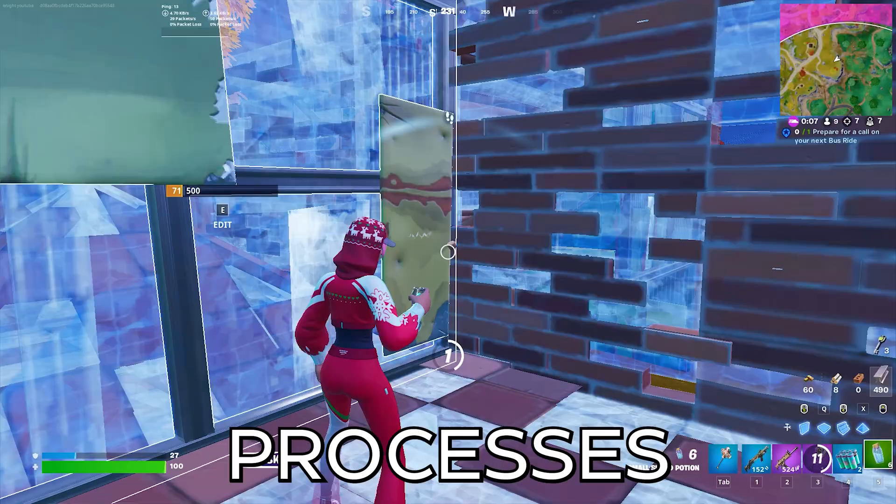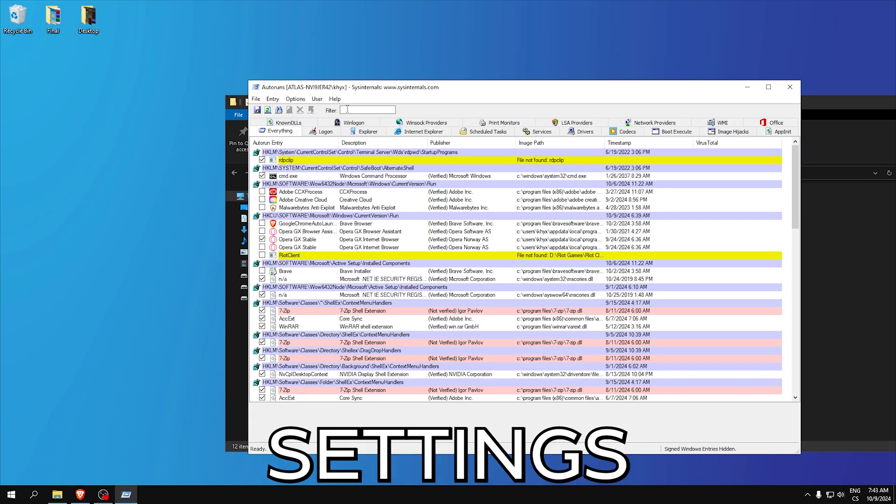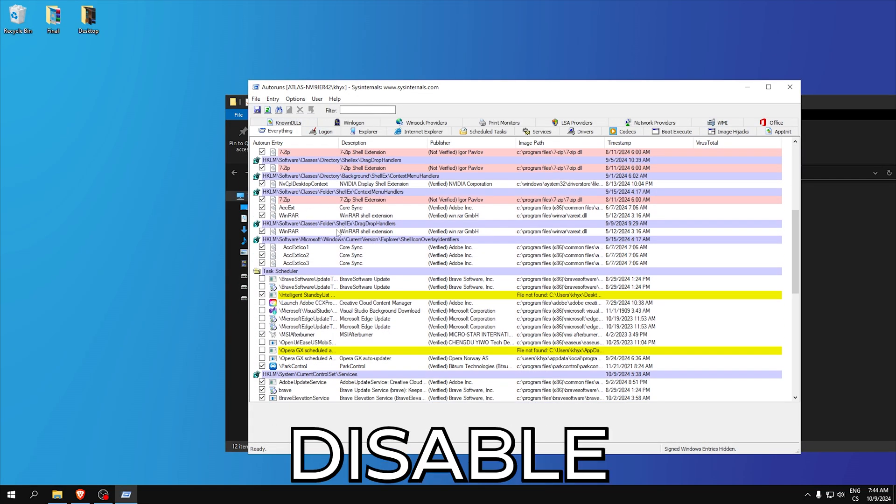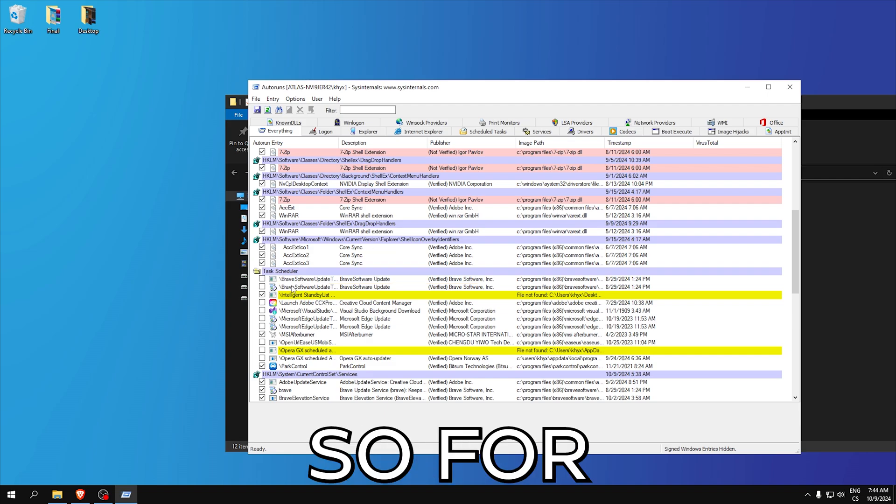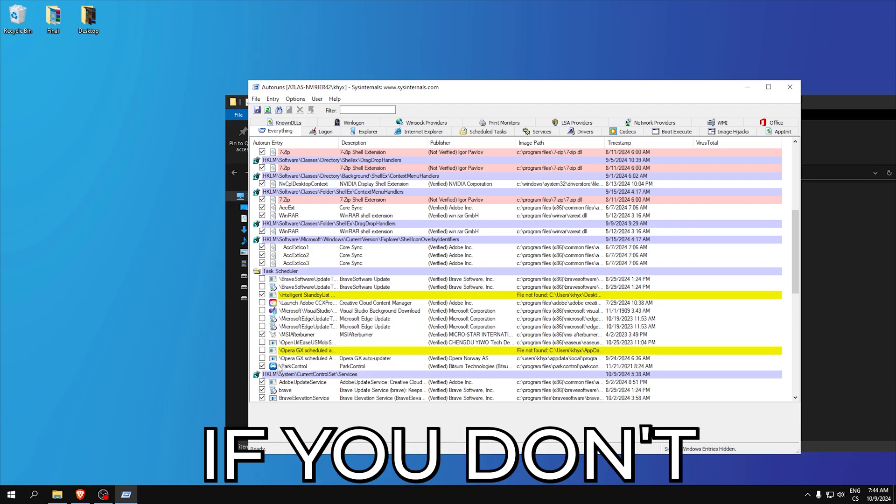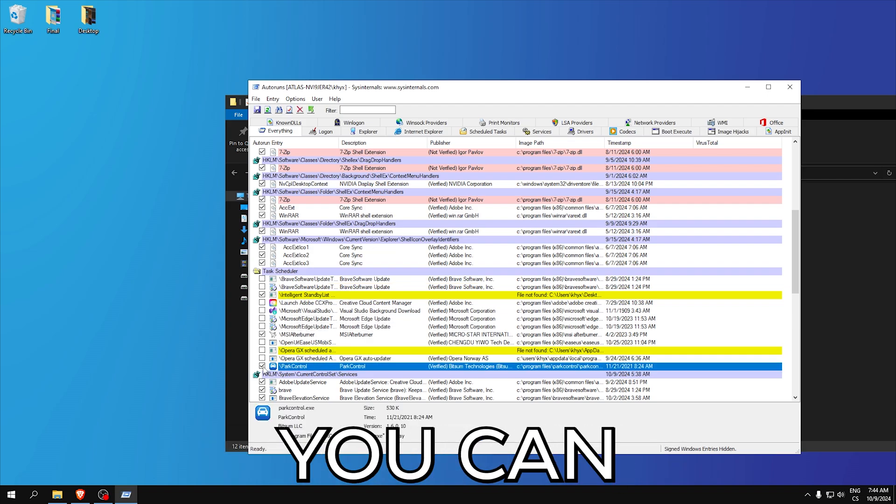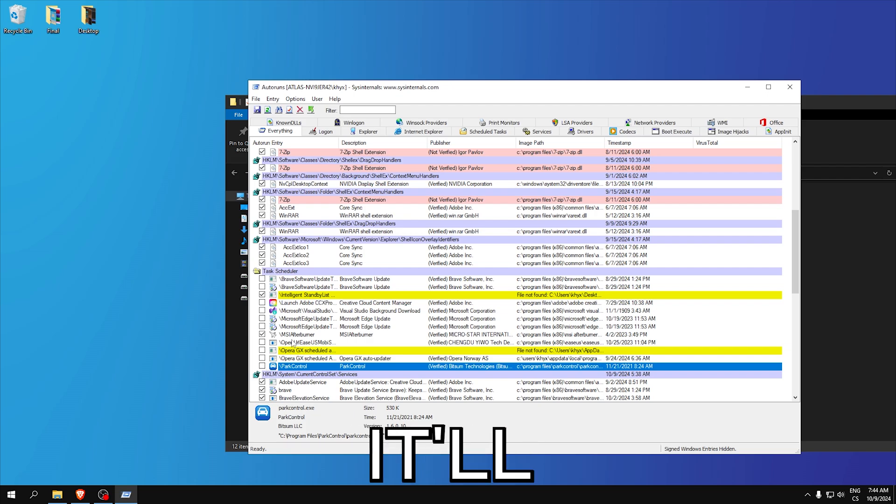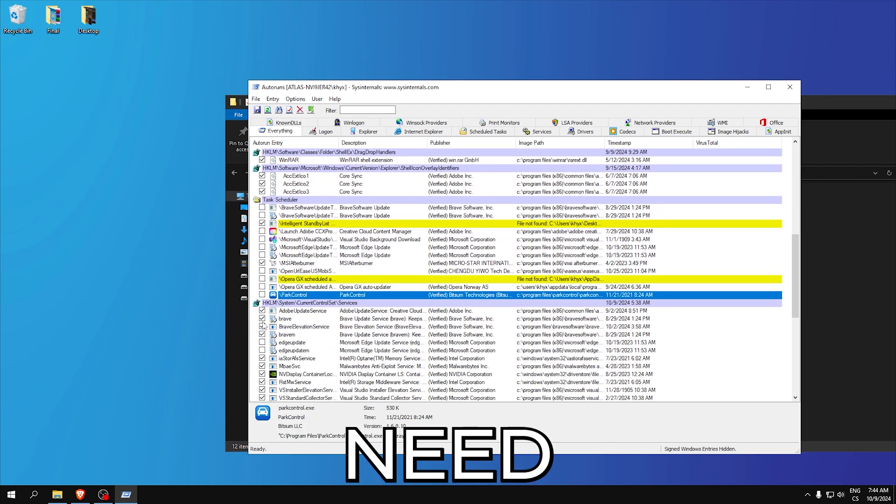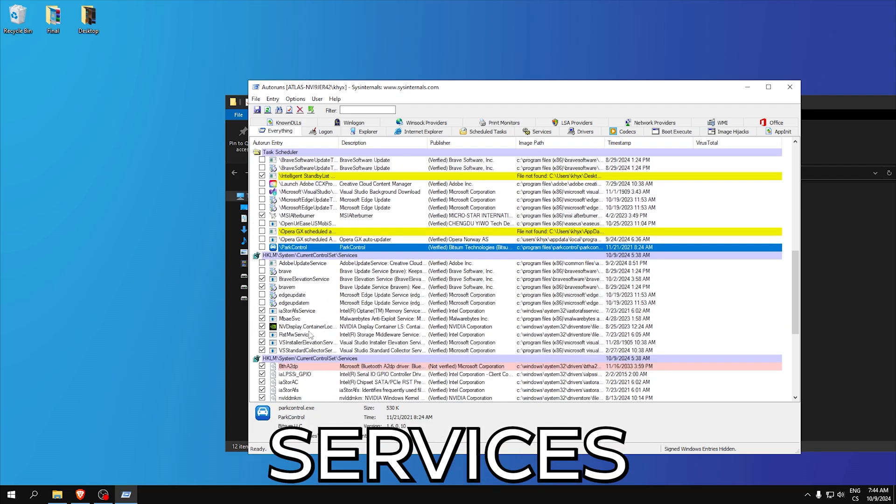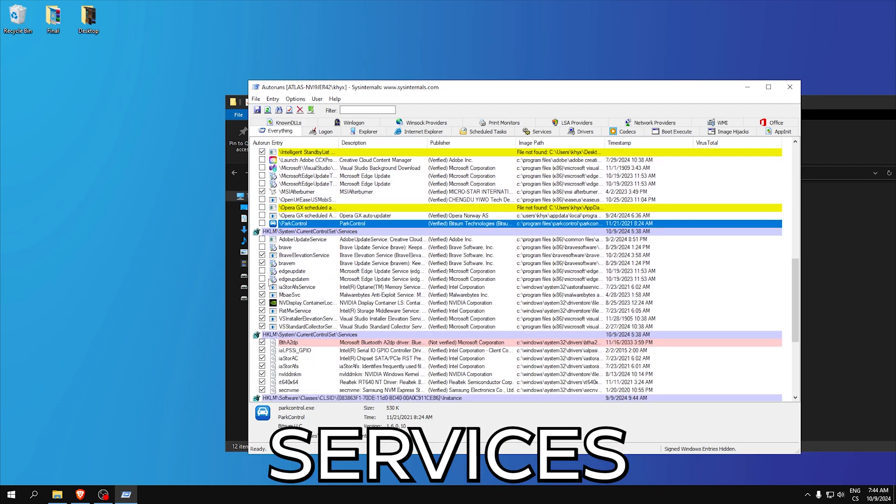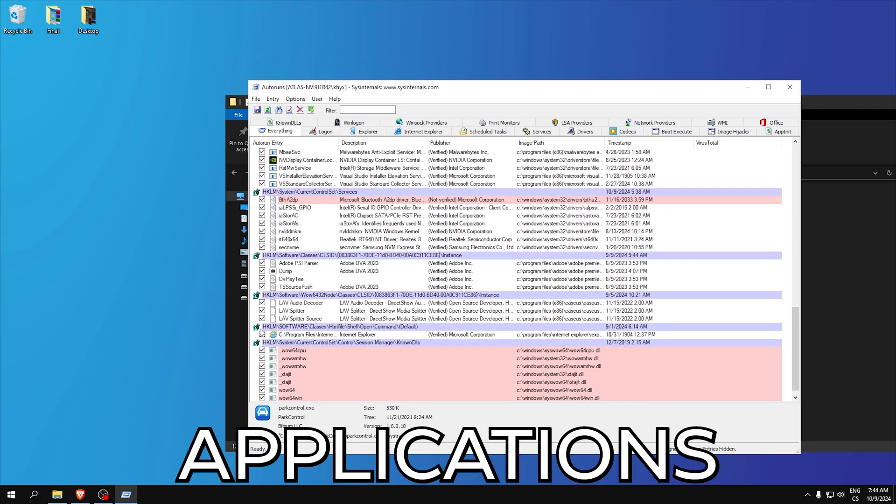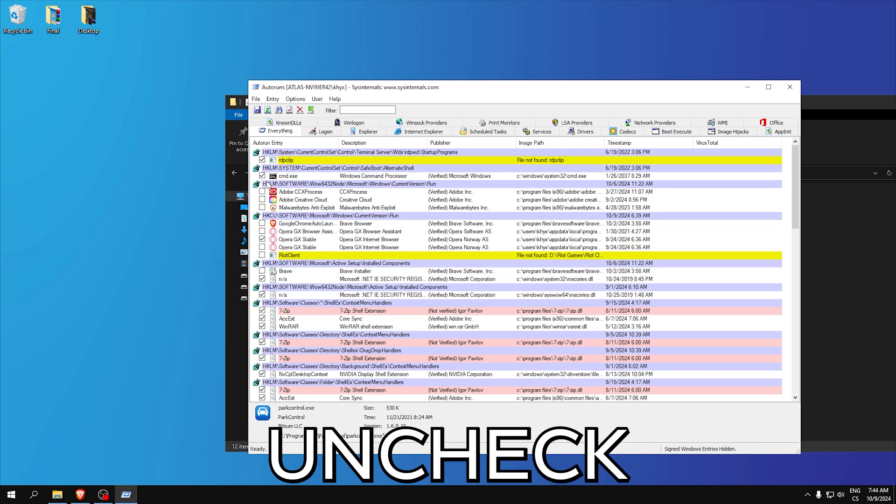Here we can see some settings and we can just disable what we don't need. For example, if you don't need parental control you can just uncheck that. Here I don't need Brave or Adobe update services and you just check every application you don't use and uncheck them.